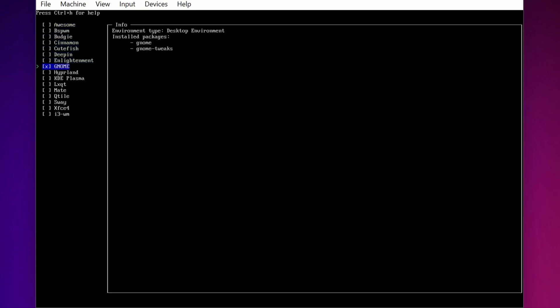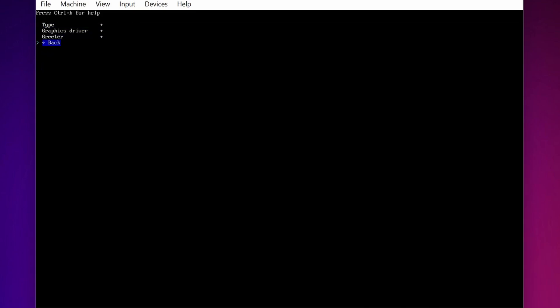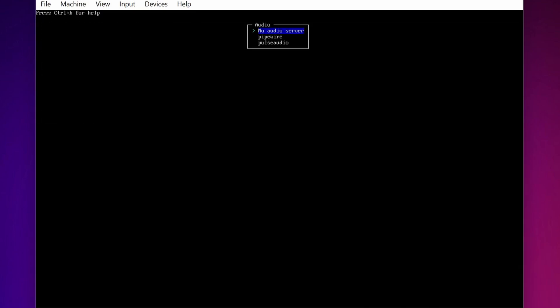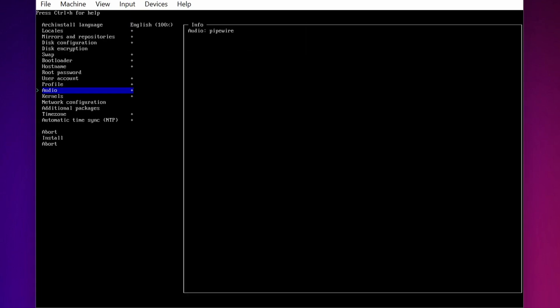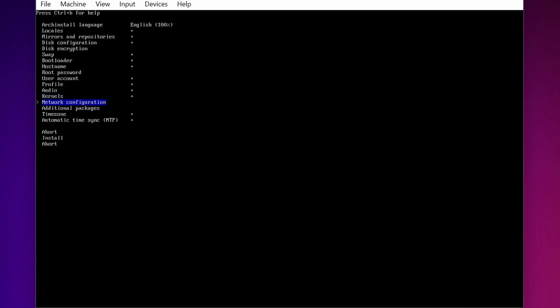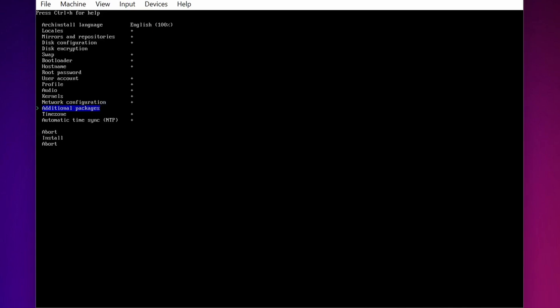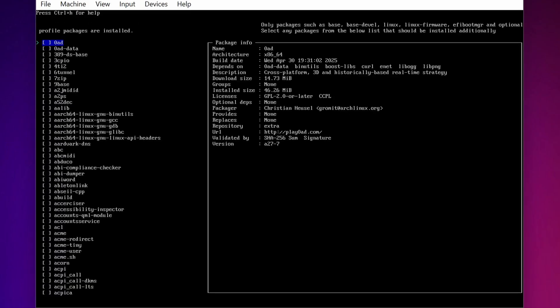Then go back. Select Audio and press Enter. There I am going to select Pipewire. Keep the kernel Linux. Go to Network Configuration, then select the copy ISO Network Configuration to Installation. If you want to add additional package, press Enter.